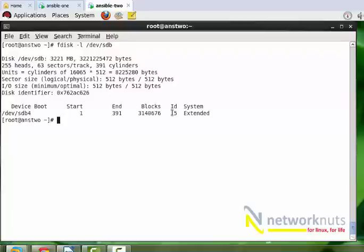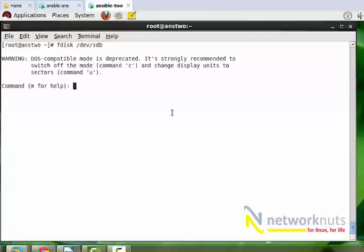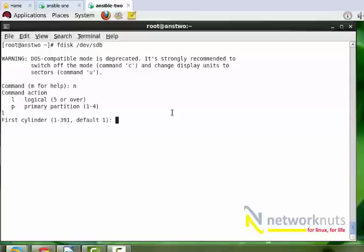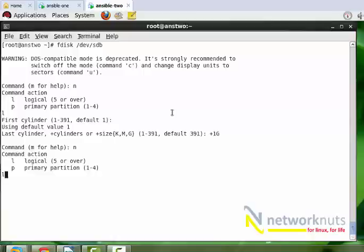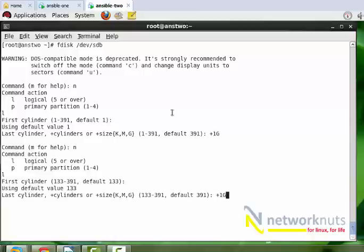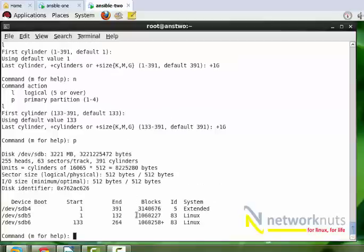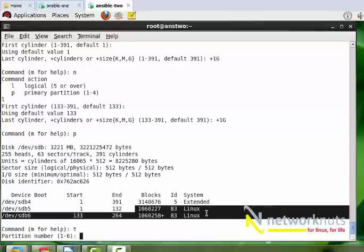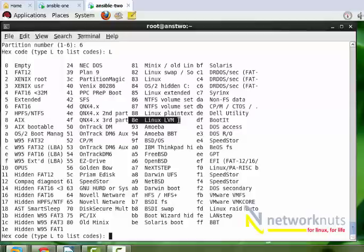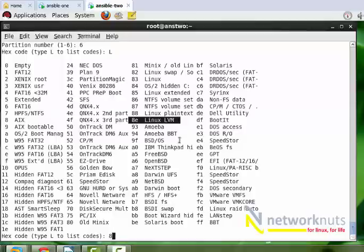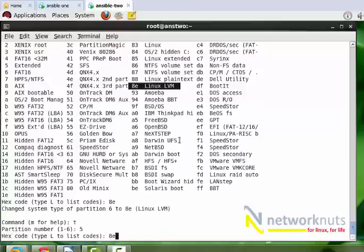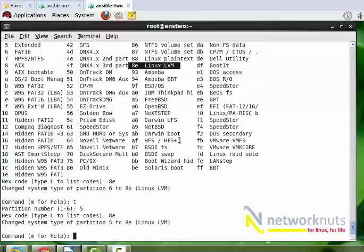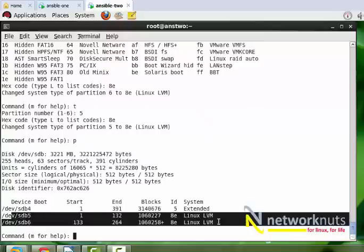Now I need to create at least two logical partitions. Using the same command dev sdb, L for logical, I'm creating 1 GB size. Again one more partition of 1 GB size. So I've got two partitions of 1 GB size. I need to convert it into LVM, so I do 't' to change the type. 8e is the code for Linux LVM. Change to LVM, repeat it for number five, 8e. You can see both partitions are converted.